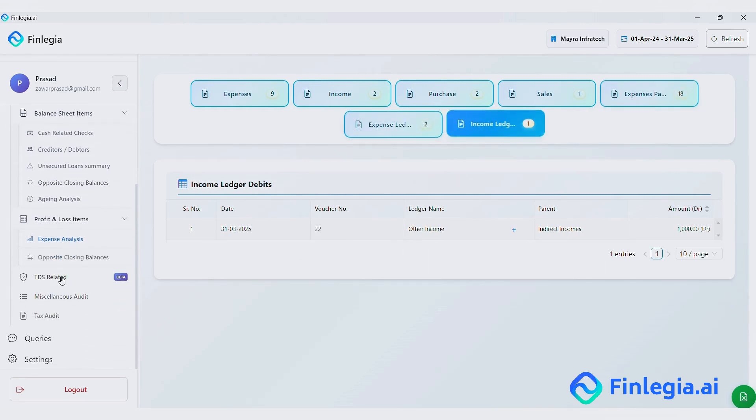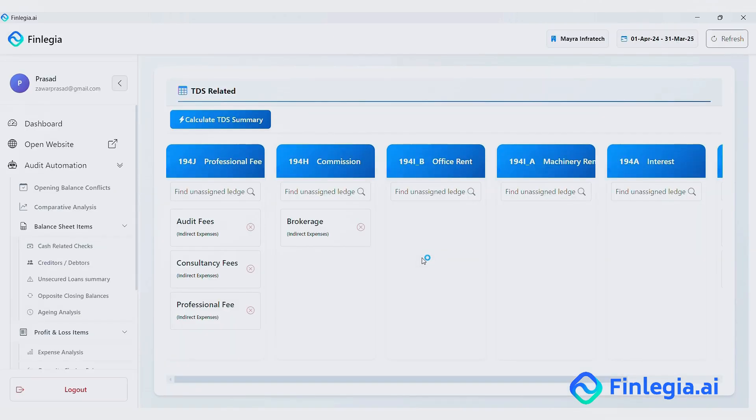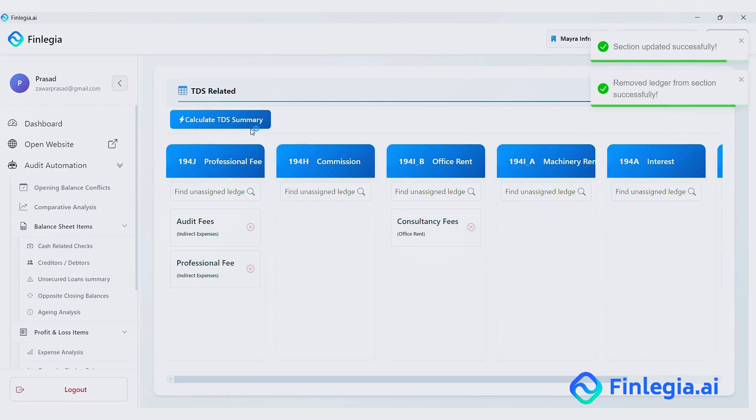Next is the TDS section. Here the system automatically identifies ledgers based on names, sorts them and lets you review or shift them before generating the TDS summary.